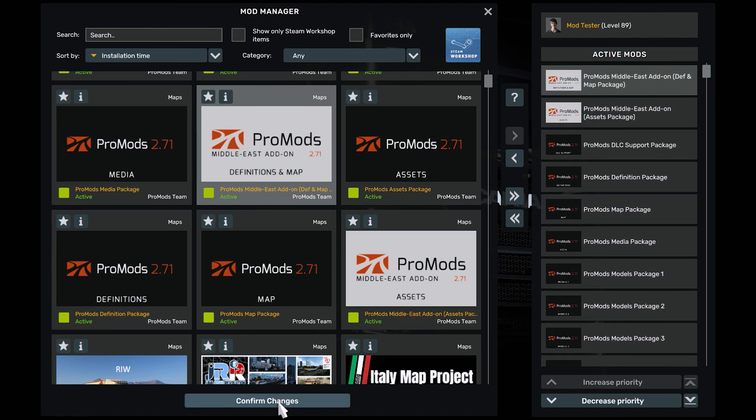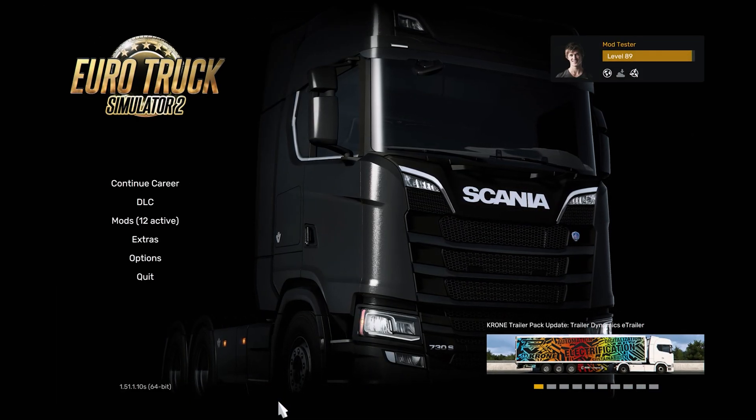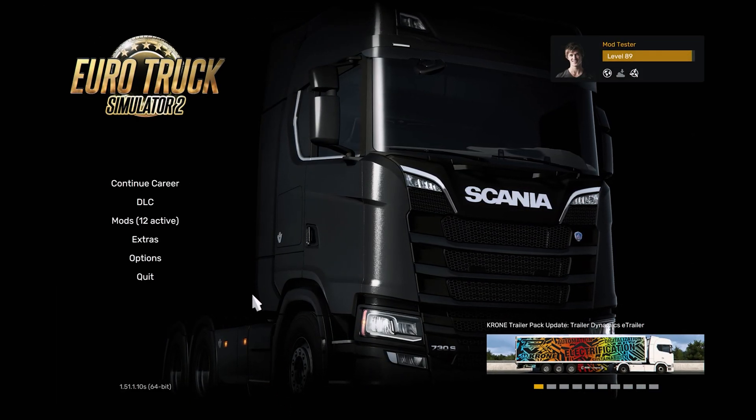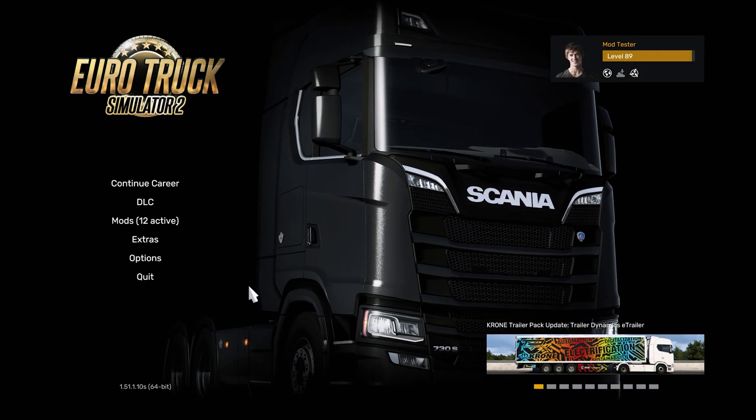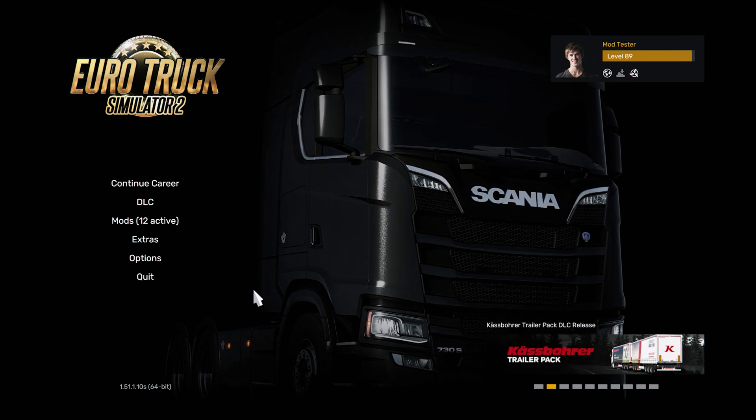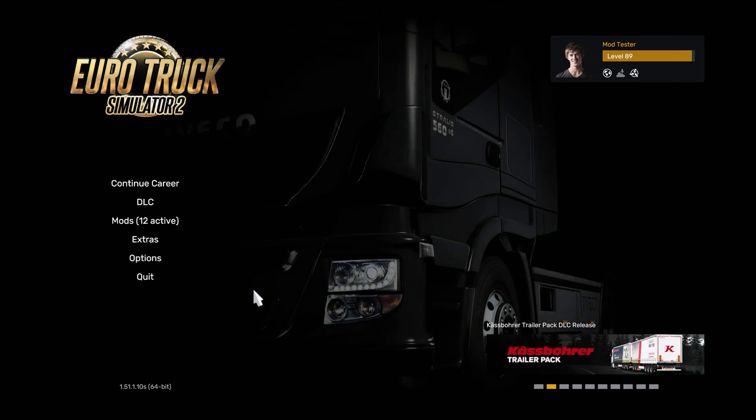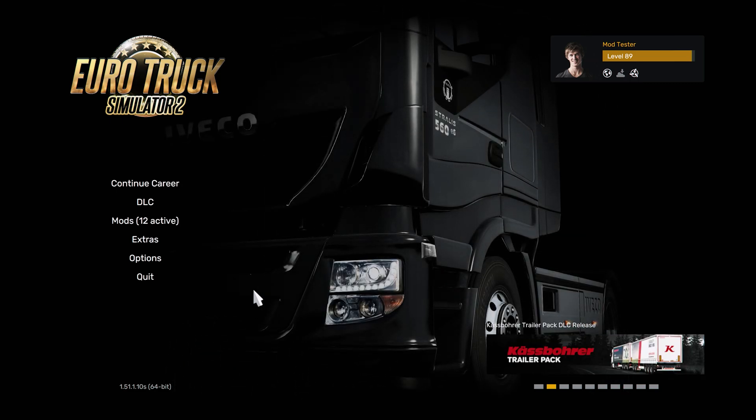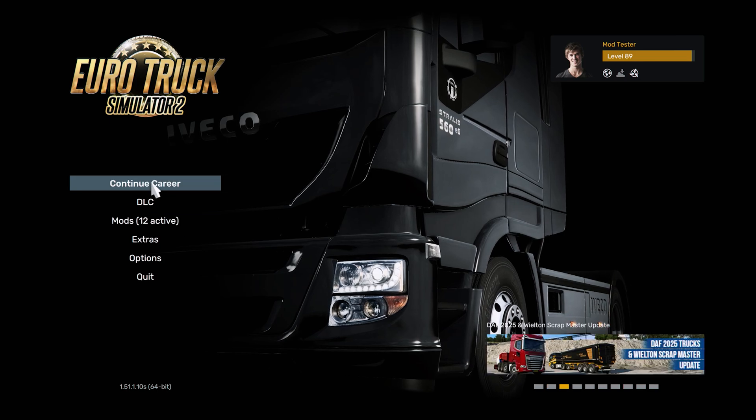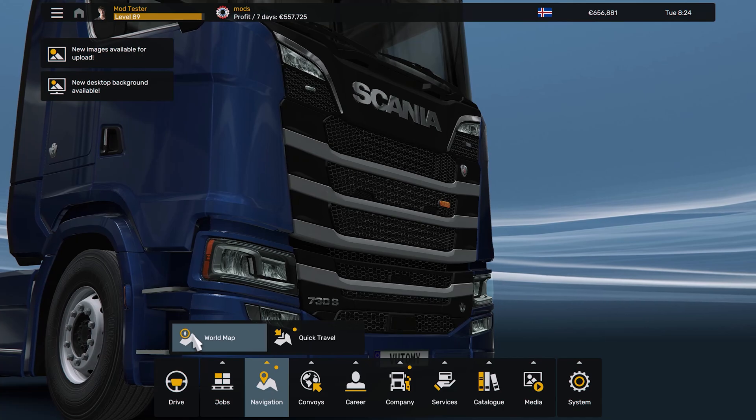Remember that you need all map DLC for these particular maps to work. You need all map DLC from Going East all up to West Balkans.